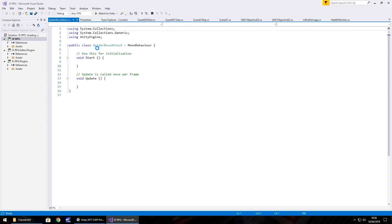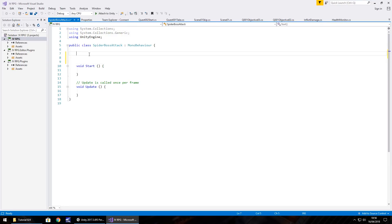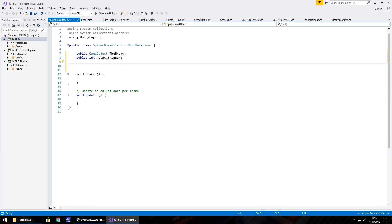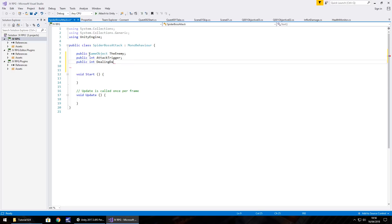Let's open it up in Visual Studio. We're not going to need to use the namespace in this, so we don't need any declarations up there. We do need a couple of variables, so let's get rid of the annotations and start with the enemy itself which is going to be the spider: public GameObject theEnemy semicolon. Next we're going to have the attack trigger: public int attackTrigger semicolon. And finally the dealing damage variable: public int dealingDamage semicolon. We could theoretically use that as a bool, but for now I'm going to use dealing damage as an integer.